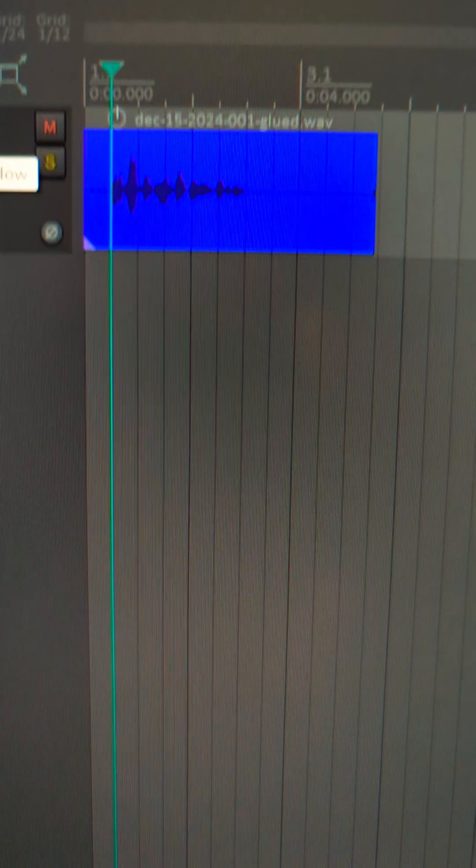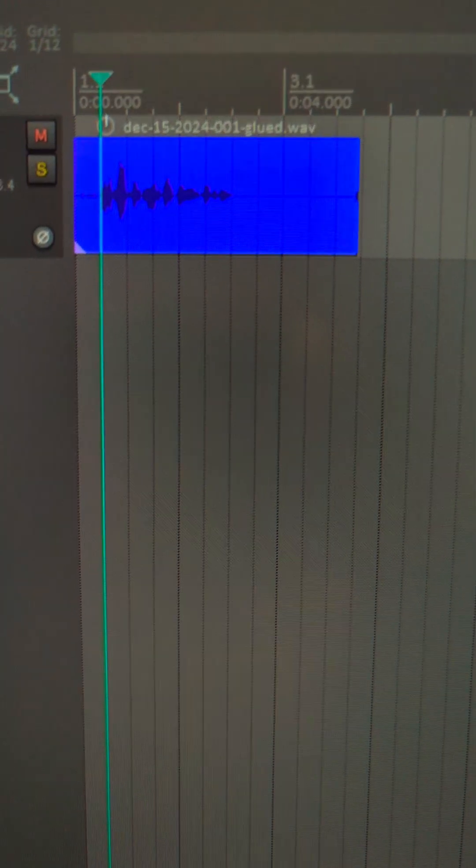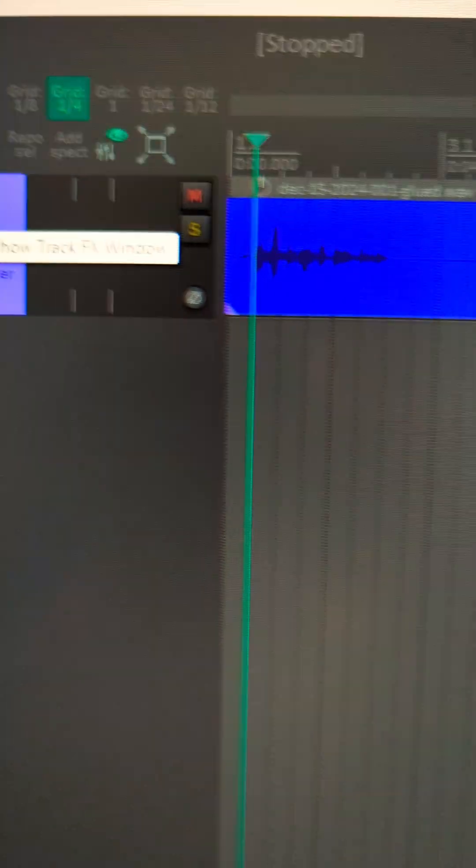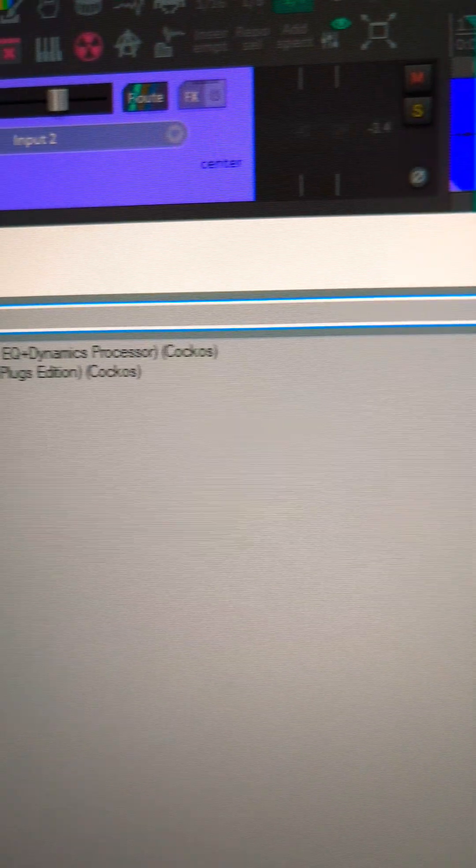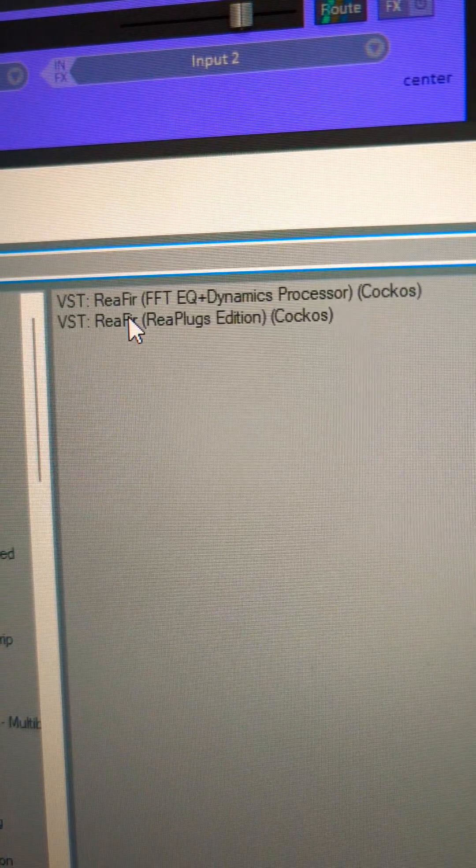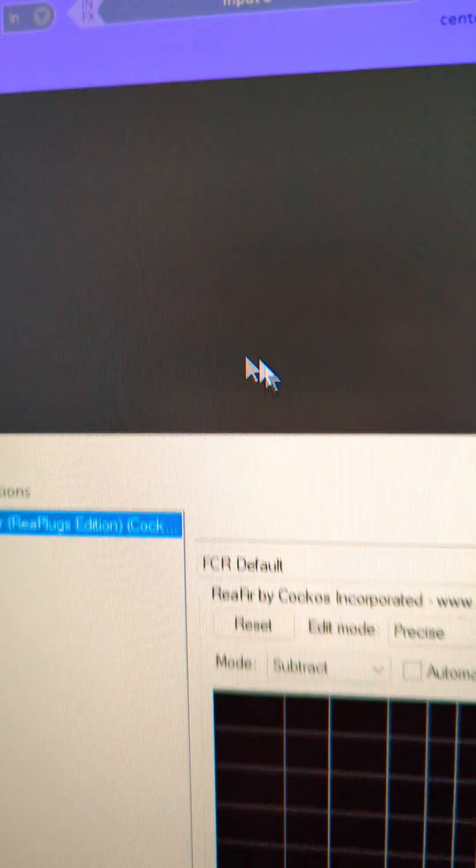Hey, let's cancel background noise in Reaper. On the track that you want to remove background noise from, add an instance of ReaFir to the track effects.